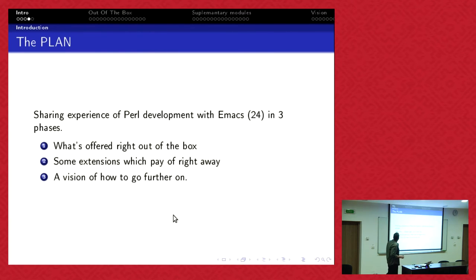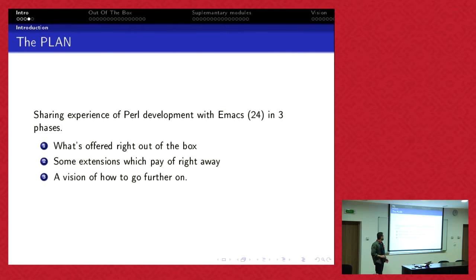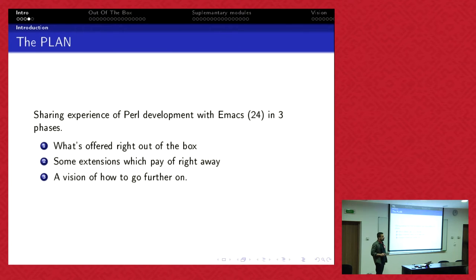It's like CPAN. You have a universe of possibilities but far too many to be easily handled. I want to share with you my experience with Emacs 24 when you use it in three phases.